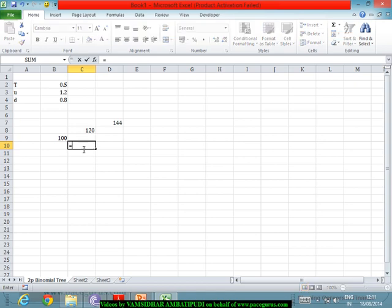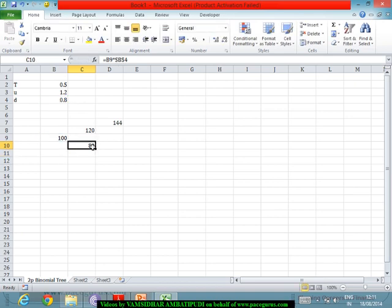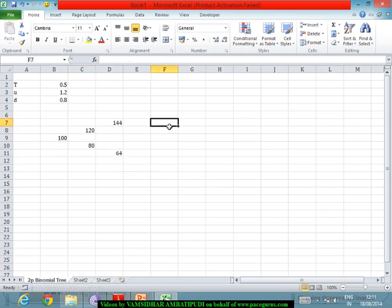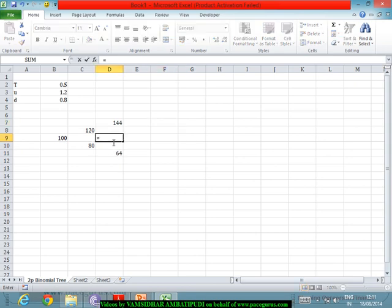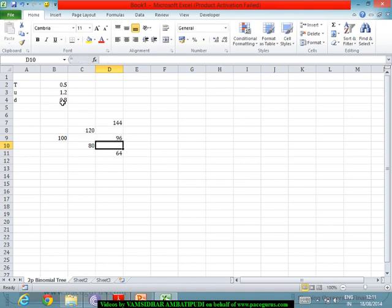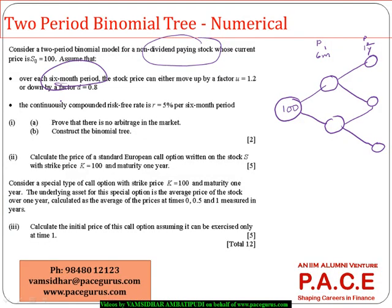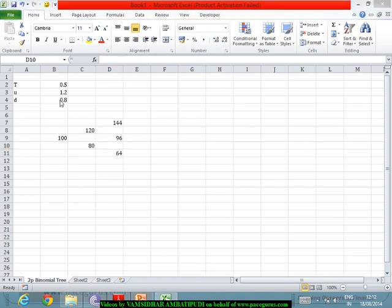On the downside, from 100 the price can fall by a factor of 0.8 to 80, and further down by another 20% to 64. There is also the middle node: coming down from 120 by 20% gives 96. This is the complete binomial tree for the stock prices.